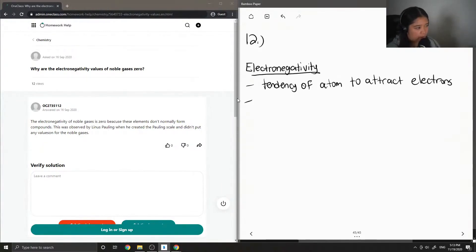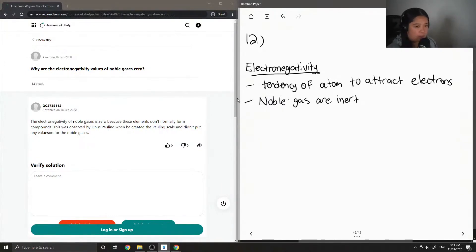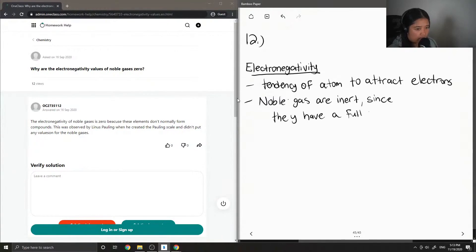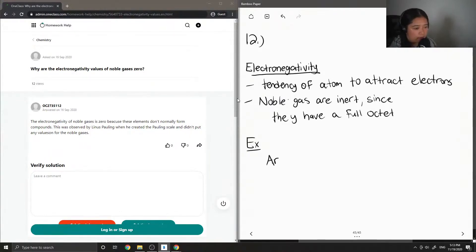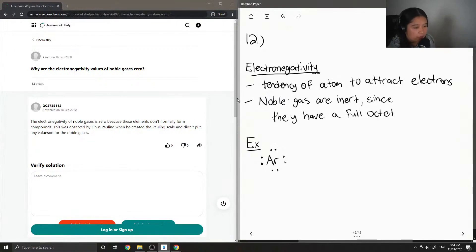If we think about all the noble gases, they are inert, meaning they don't easily react with things in the atmosphere. The main reason for this is because they have a full octet already. So let's say I had argon — if I were to draw out its electron dot diagram, it has a full octet, so it doesn't need to gain any more electrons. It's pretty stable the way that it is.